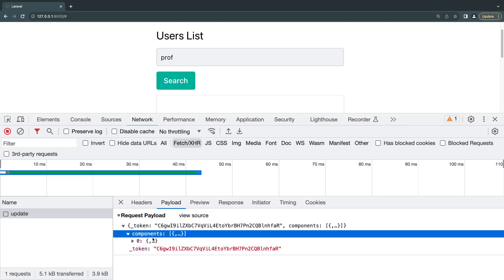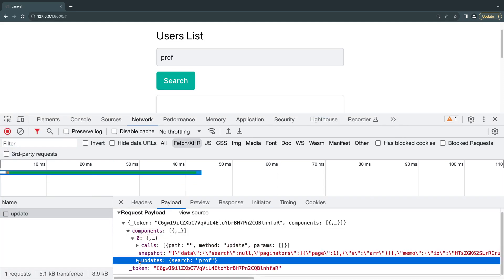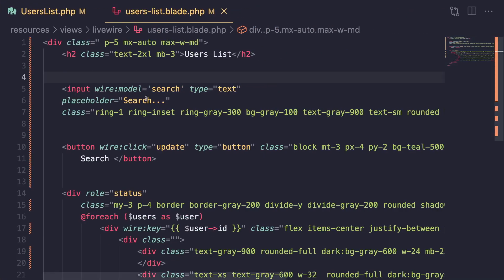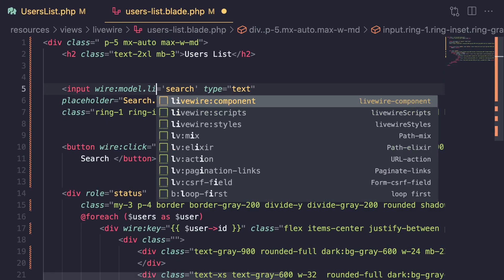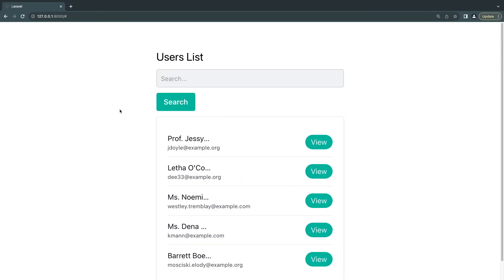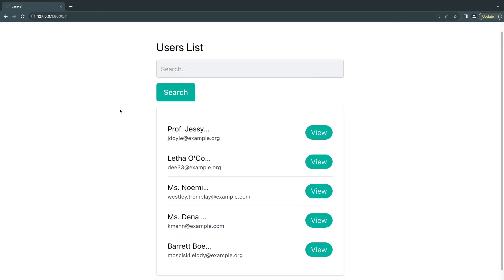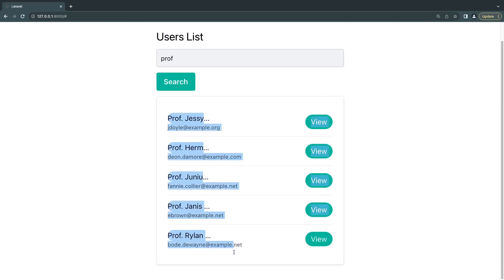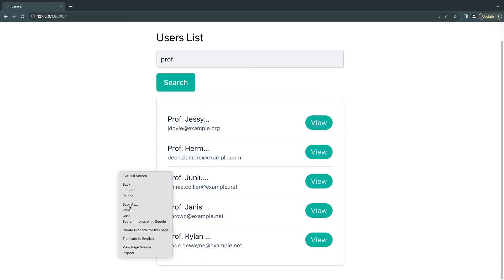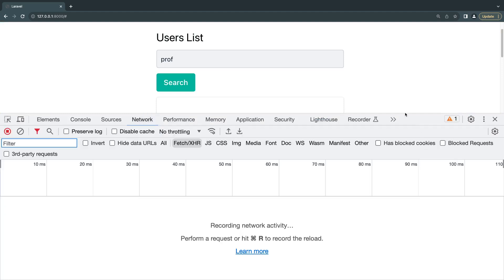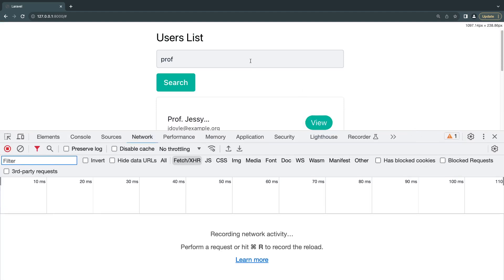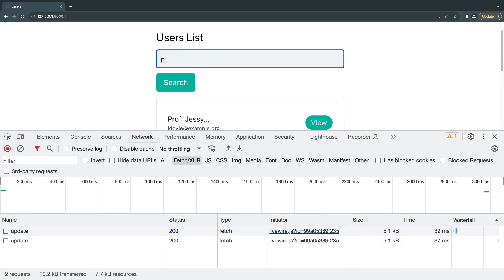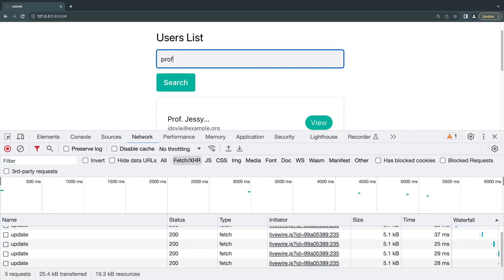However, for a search bar you sometimes don't want the user to click on a button. You want it to happen as they type in or after they finish typing in. It's actually very easy to do. Instead of wire model, you can do wire model.live and that's all you have to do. This basically makes it so Livewire sends updates as the user is typing in. I'm going to reload and type prof and boom, as you can see it just happened. We can also test this in our network. I type P, we get an update. R, O, F.